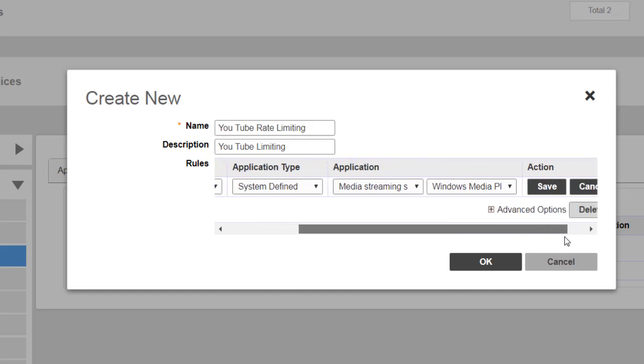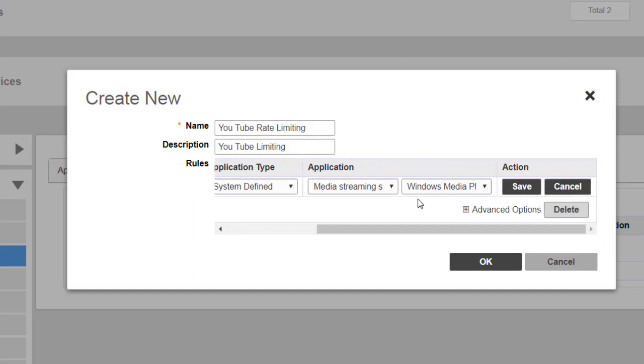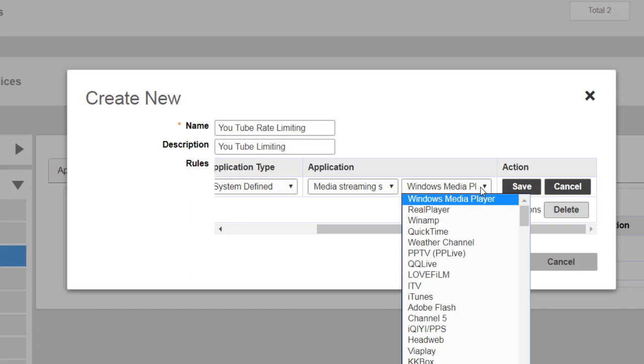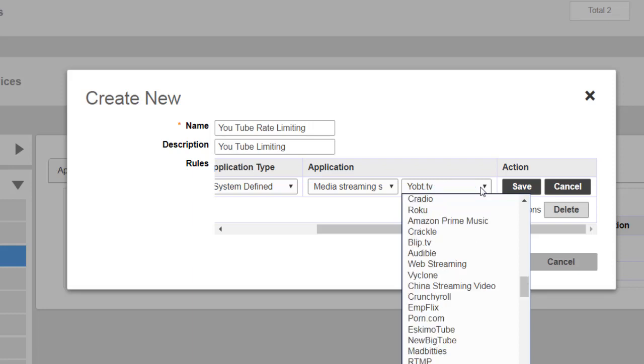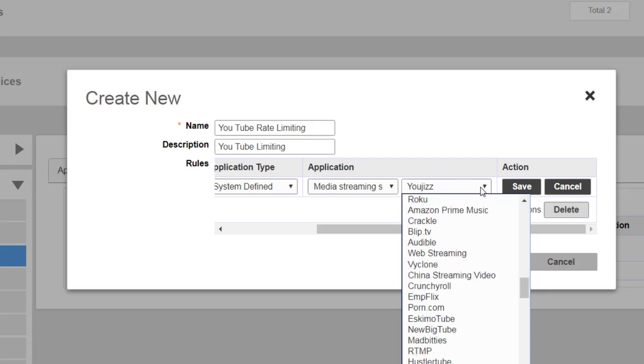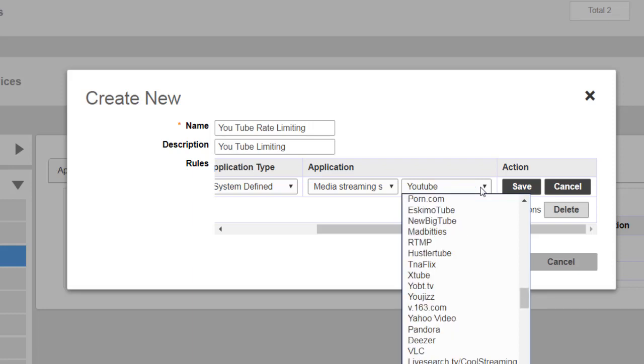I'll scroll over here. What exactly do I want to rate limit? I would click on this and I'm going to put in YouTube just by typing the first letter.